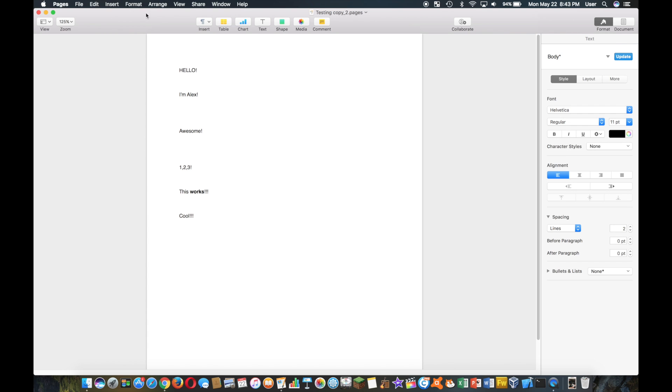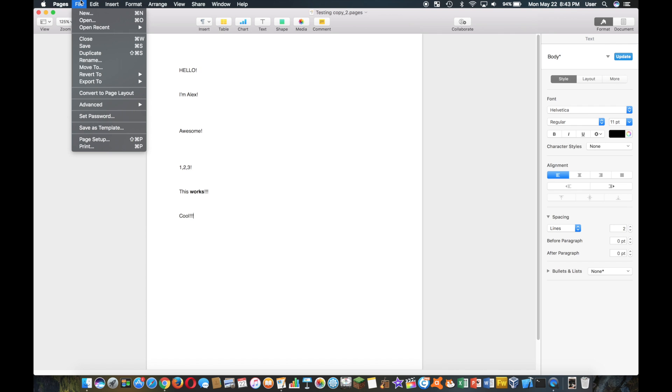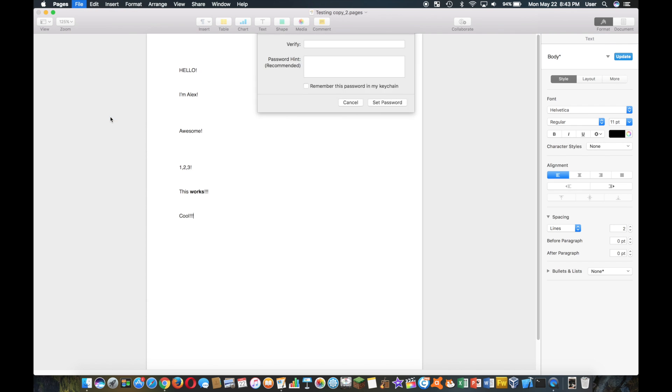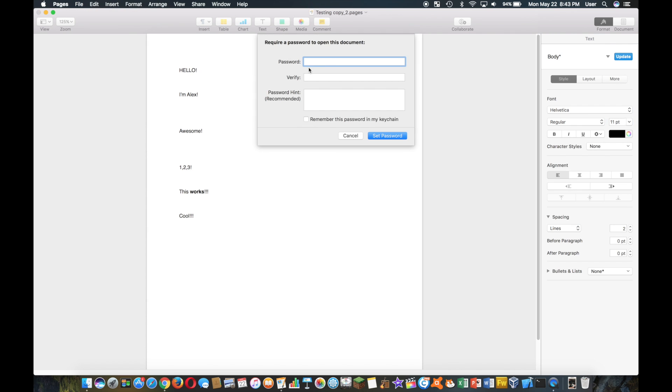So all you have to do is go over here to File and you have an option here for Set Password. Then all you have to do is type in your password twice, and you can also put a password hint.